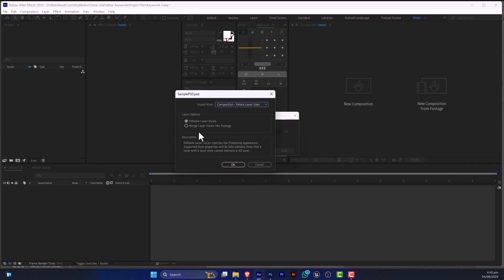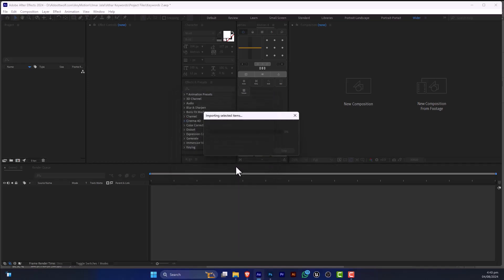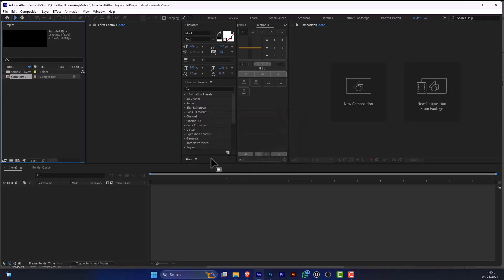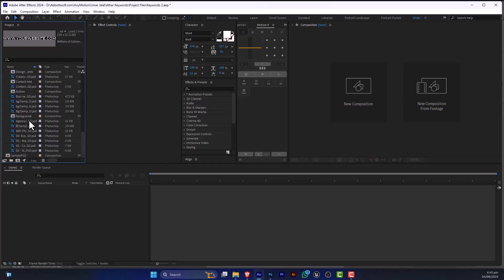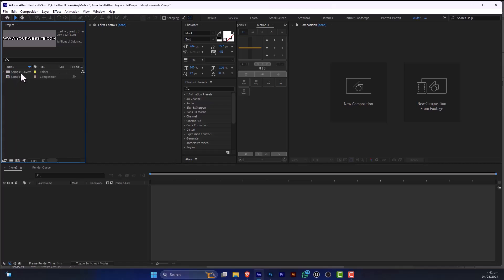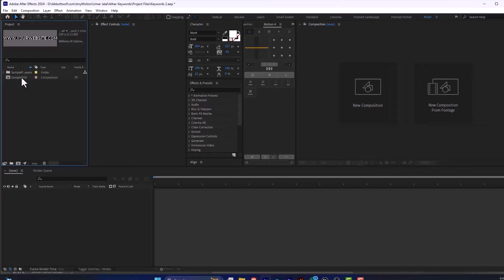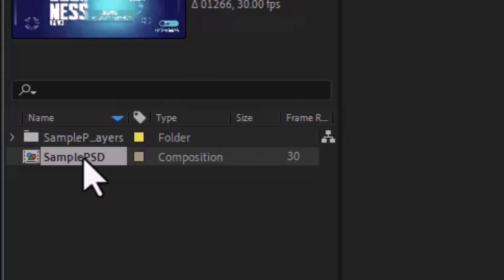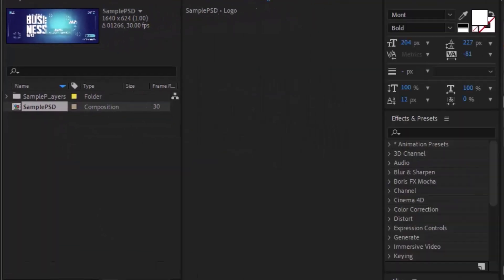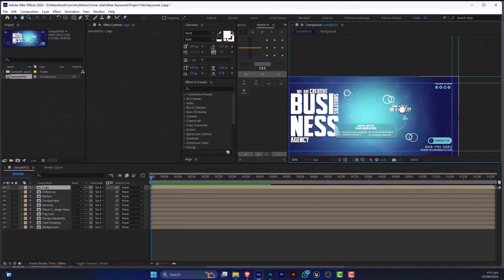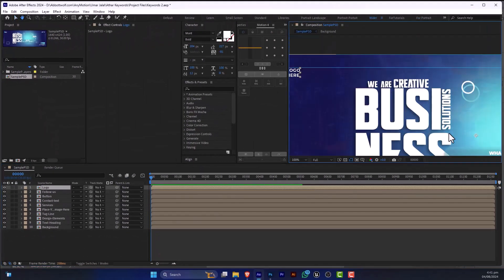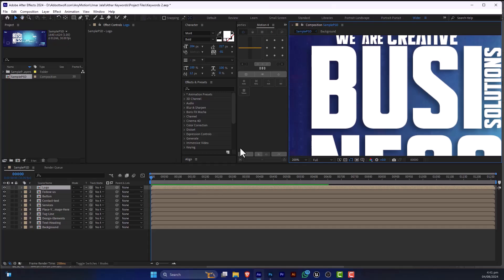And do not click on Merge, just click on Editable Layers. And there you go, we have all of the layers, not just one file. If I'm going to open this, it has everything I want to be edited.